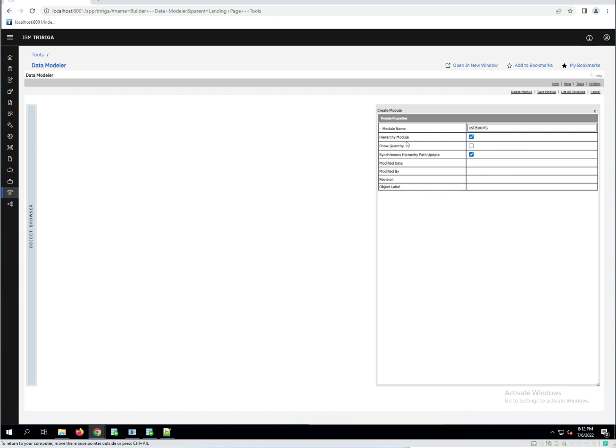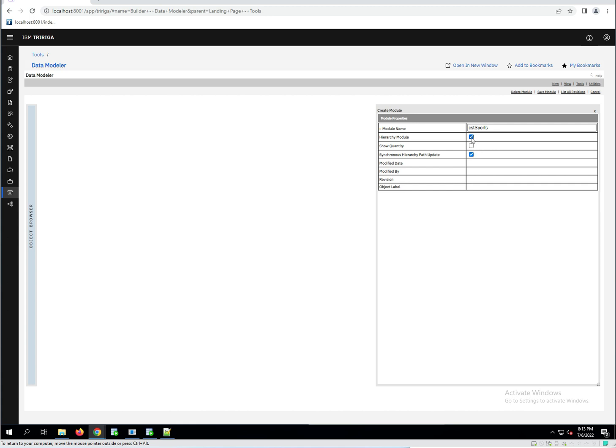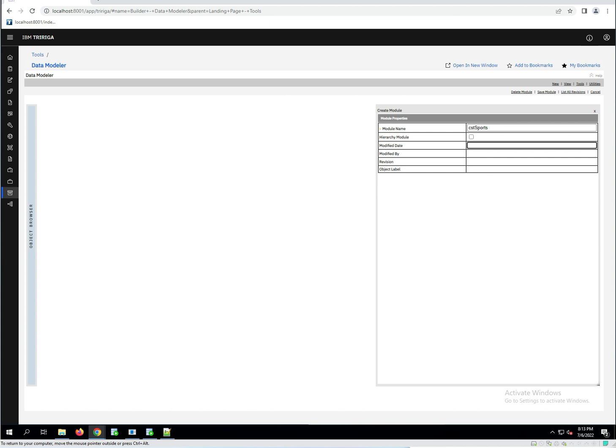So if I click the hierarchy module, in this case, I'm not going to create a hierarchy module, but let's just select it again. I see the show quantity appears and the synchronous hierarchy path update checkbox appears. And so by default, the show quantity is unchecked and the recommendation or the instructions are it is to leave this unchecked. So even though the location module had it checked, it's for a feature that is not available or, and I wonder if it ever will be. So I'll see if I can find out anything more. Maybe some of my contacts out there have some information on that. I'm curious as to what it was going to be or do. And then the synchronous hierarchy path update is selected by default, which again means the platform is going to handle it. So I'm going to uncheck hierarchy module because I do not want to create a hierarchy module.